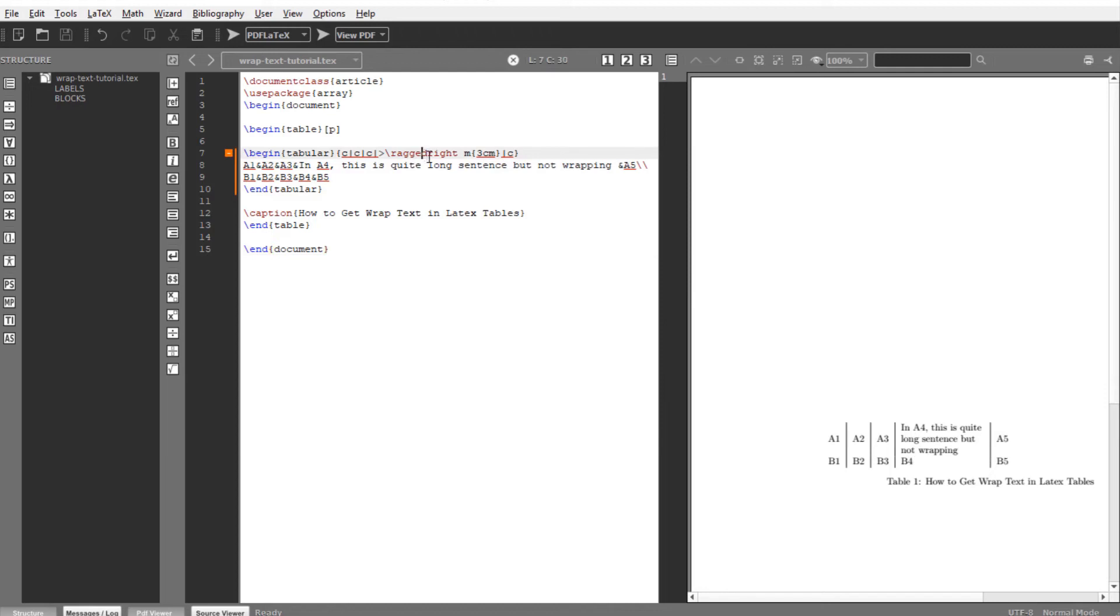And you might have guessed already, if you put ragged left, then you will see the opposite result like this.